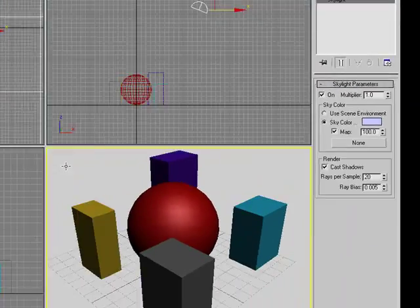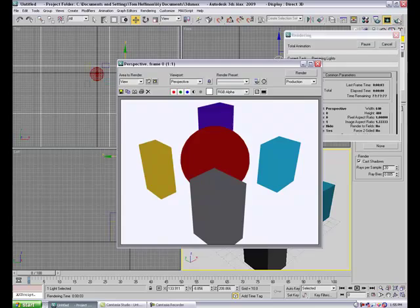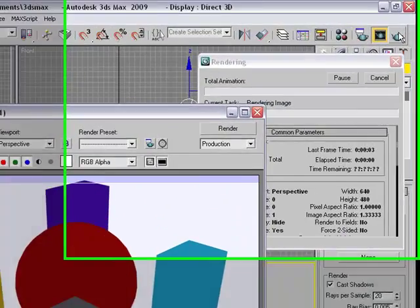Now once you do that, we're going to now go render. And what you're going to notice, it's going to take a little longer to render.